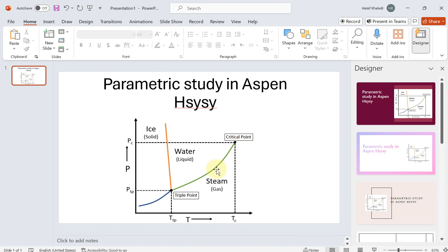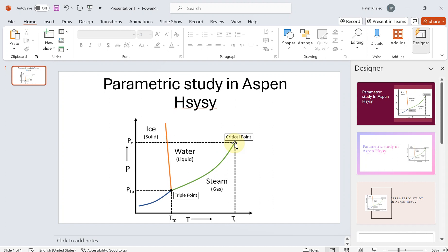So on the left side of the boiling line you have water, and on the right side you have gas. And of course you have a triple point and also the critical point, which you cannot distinguish between the phases.